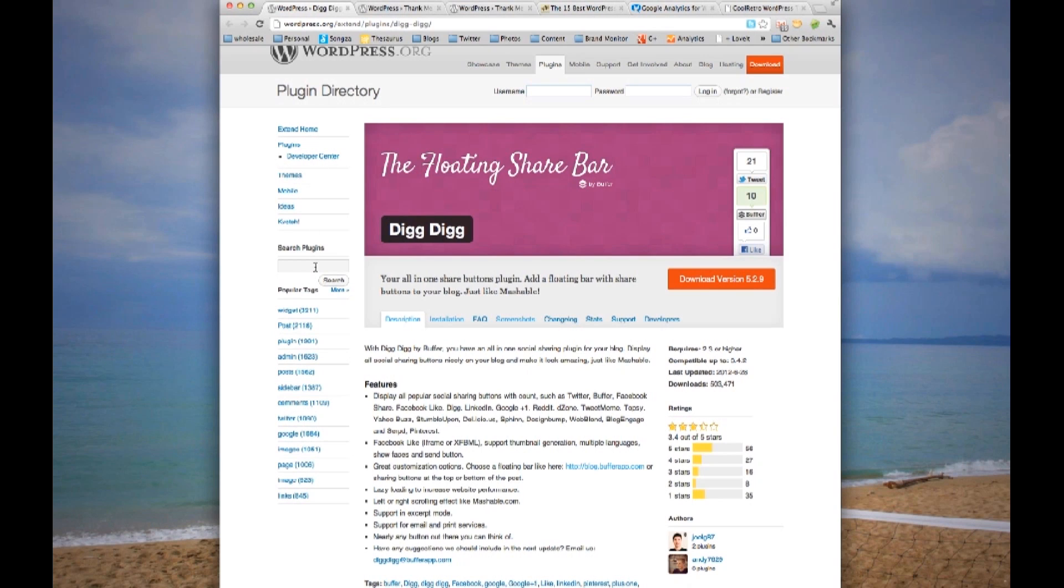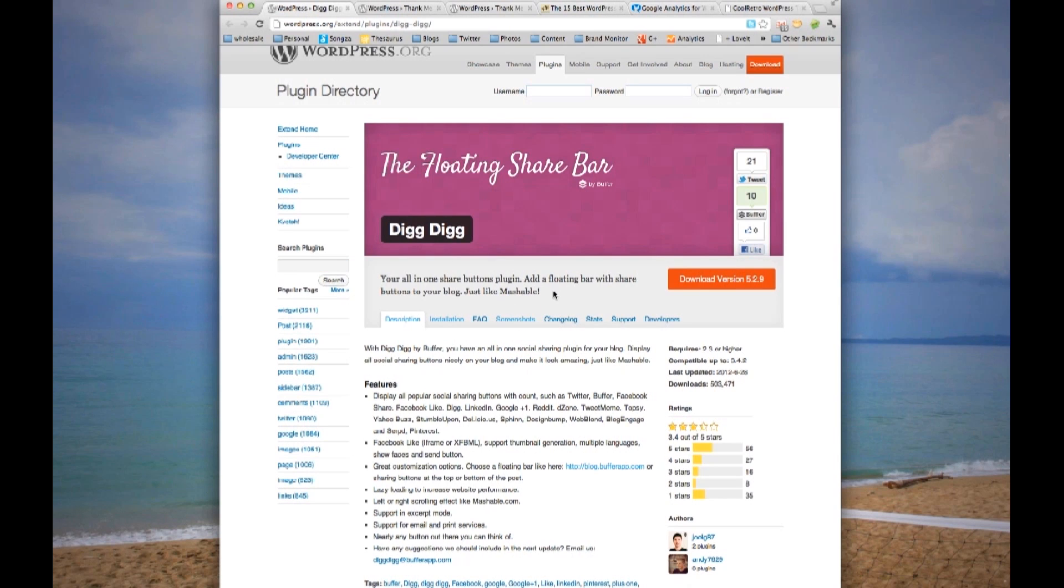To search plugins, if you don't like the ones that I'm recommending, simply search here. DigDig is a great floating share bar, which will have all your social media, and allow people to share it over their social media.